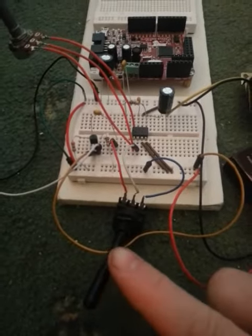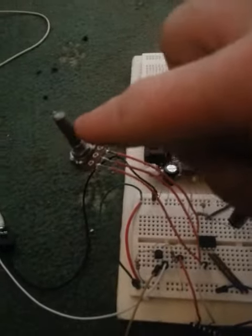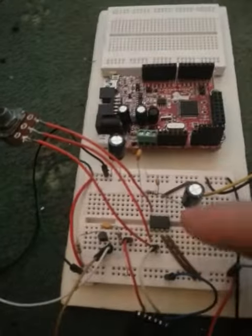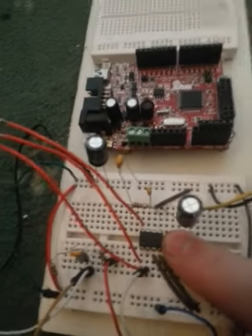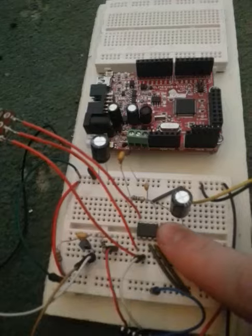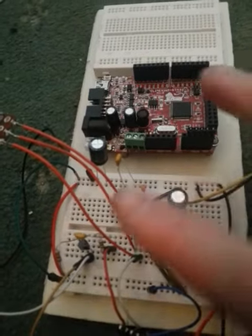This here is the volume pot, this here is the tone pot, here's the LM386 itself, and here's the rest of the associated components.